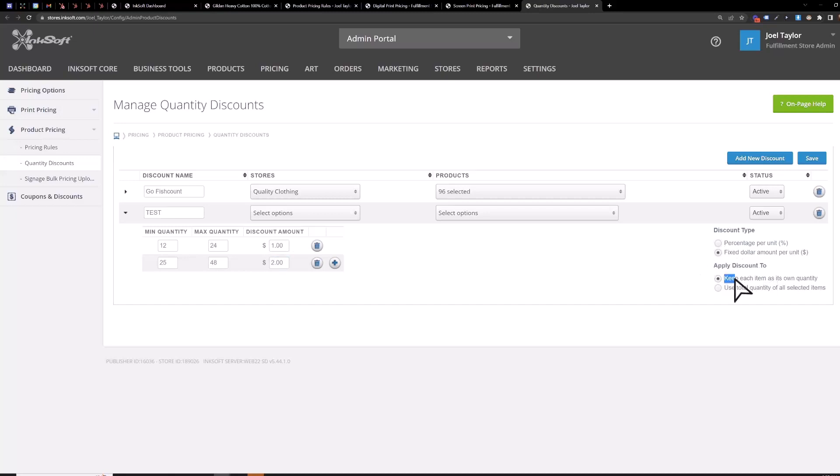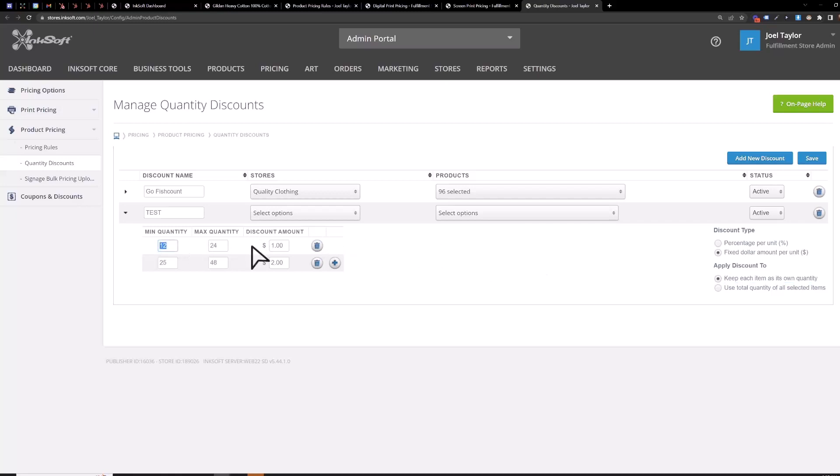You can apply the discount based on each item and its own quantity meaning you'd have to buy at least 12 Gildan 5000s for example in order to qualify for this discount but if you use total quantity of all items selected you can have six Gildan 5000 six Gildan 2000s in the cart and then those products combined would be 12 and then you would qualify for the discount that way.